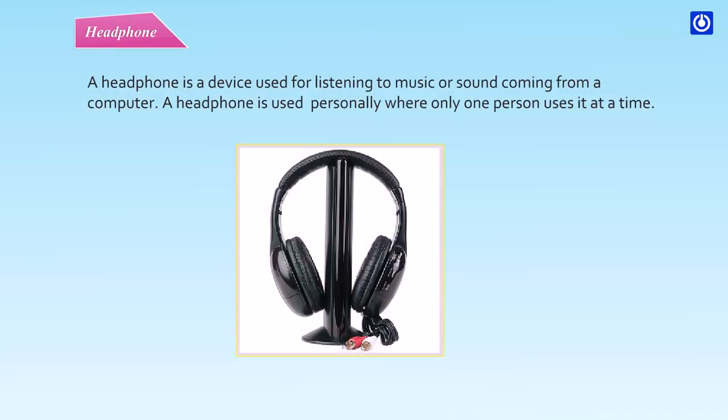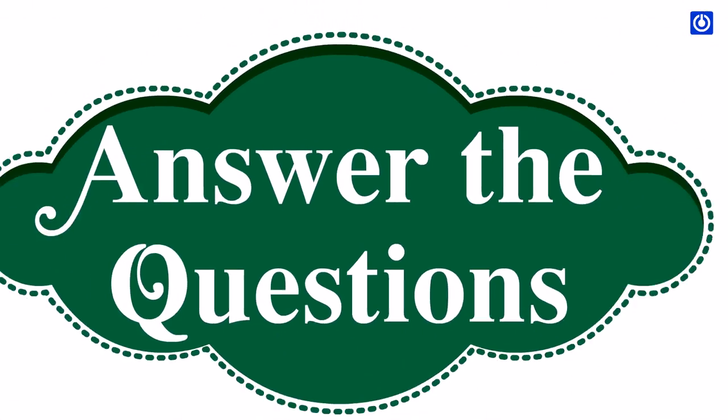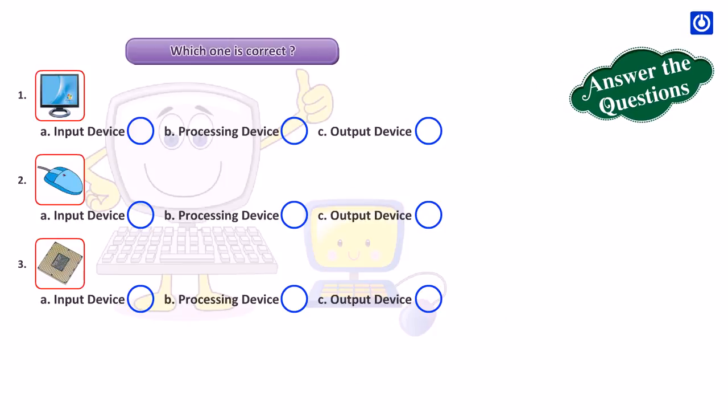A headphone is a device used for listening to music or sound coming from a computer. A headphone is used personally where only one person uses it at a time. Which one is correct?